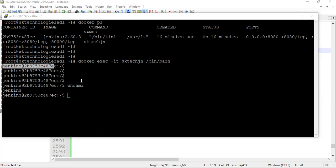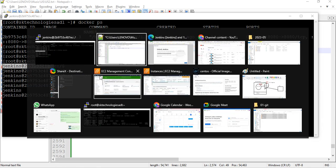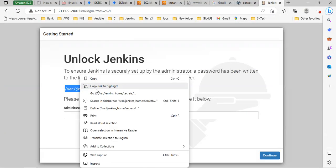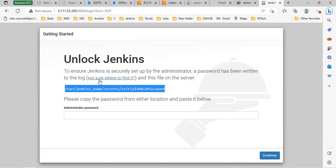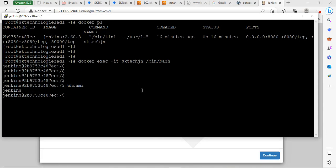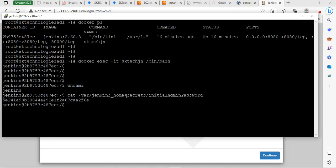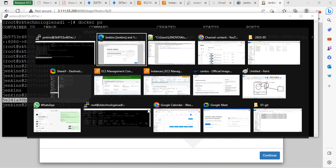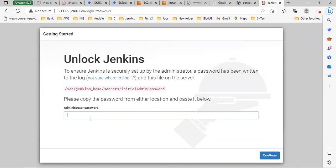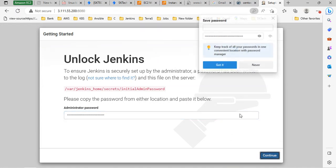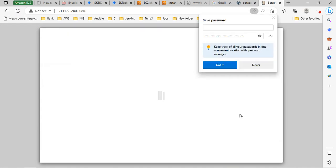Now you can go get the password. You can do cat on the initial admin password file. See — this is the password. You can go and try this initial admin password on the Jenkins dashboard. Now it is processing.